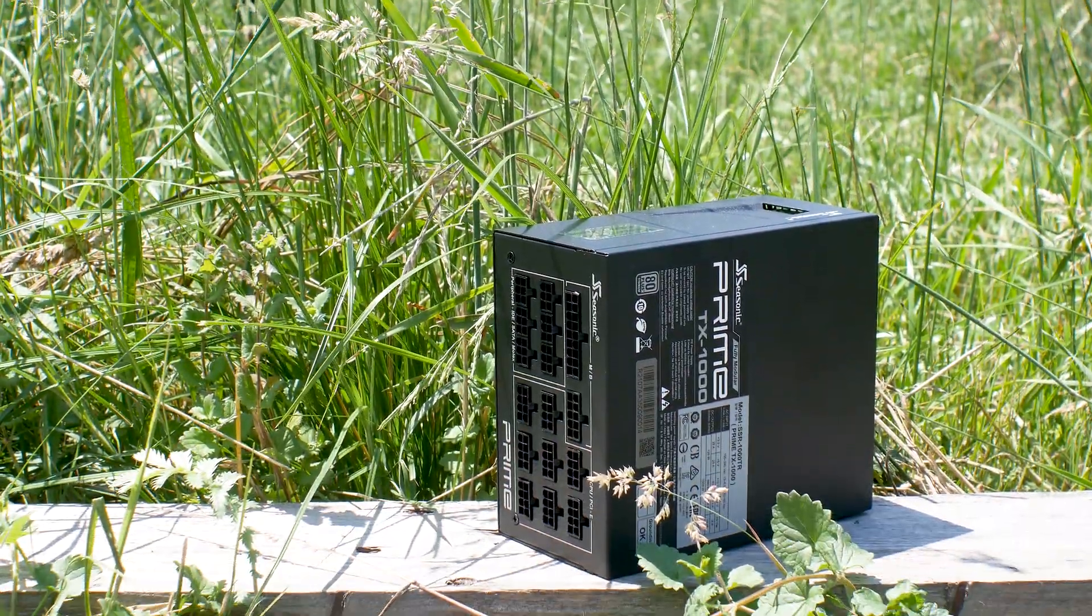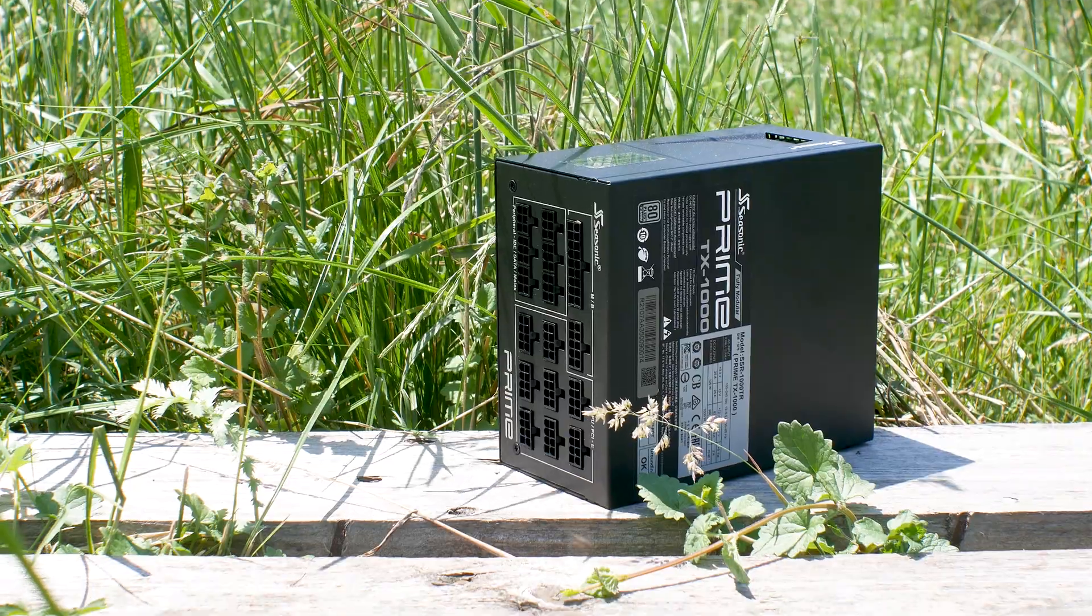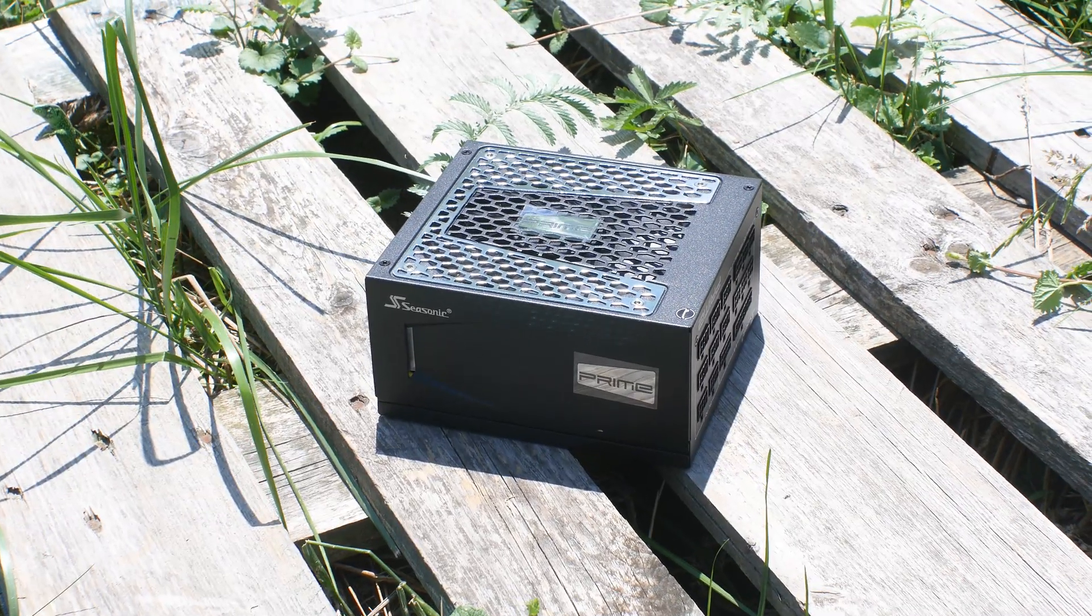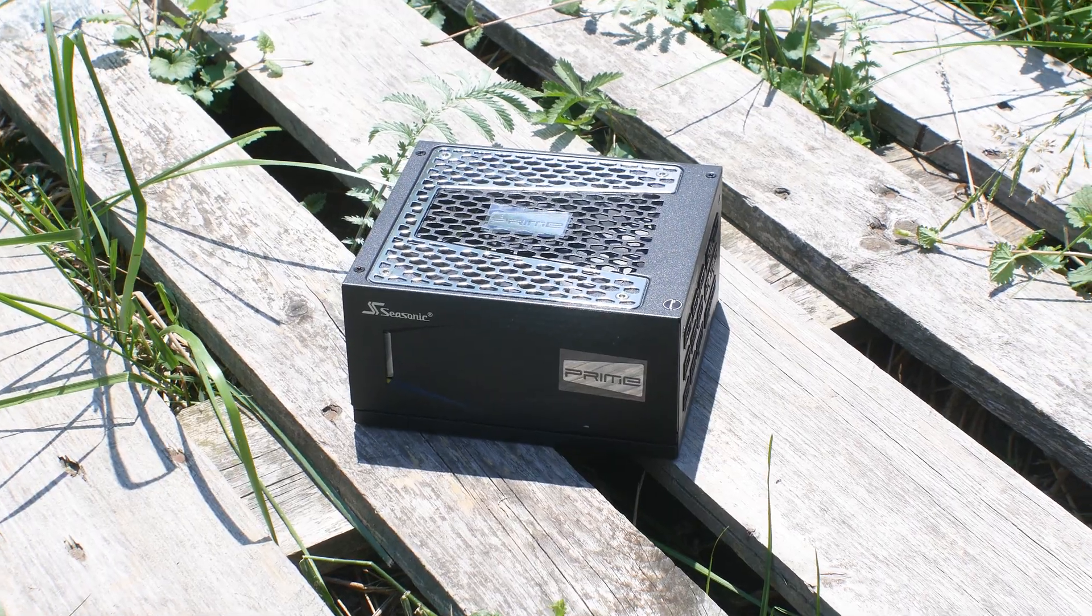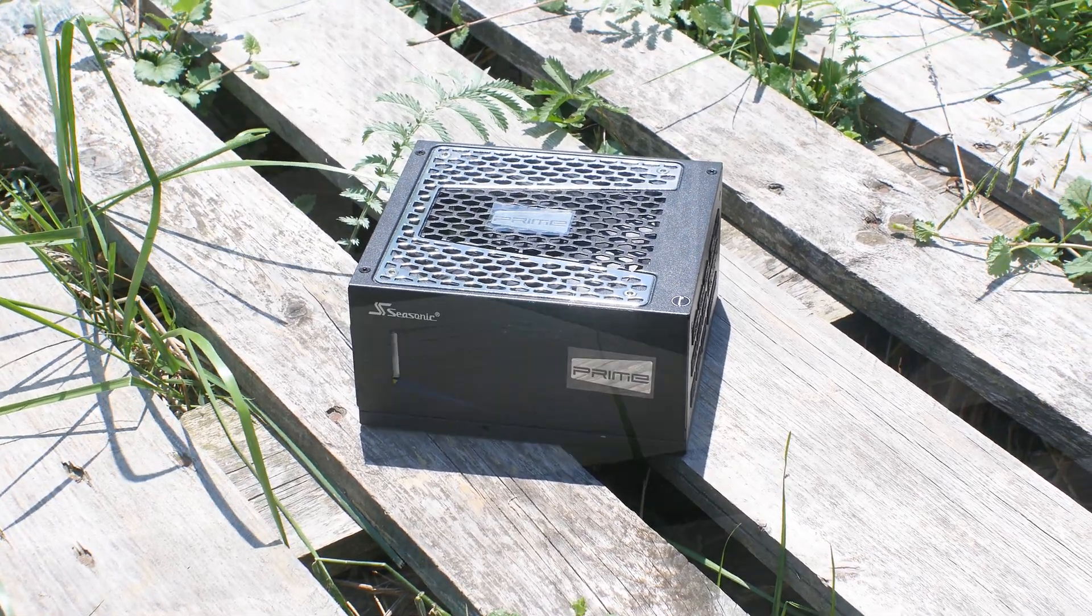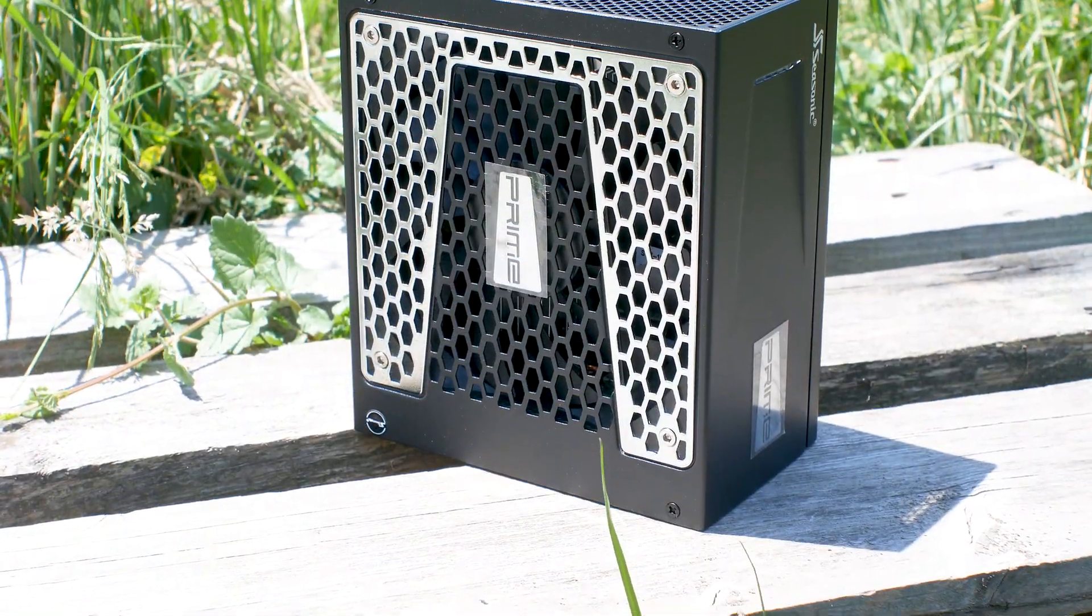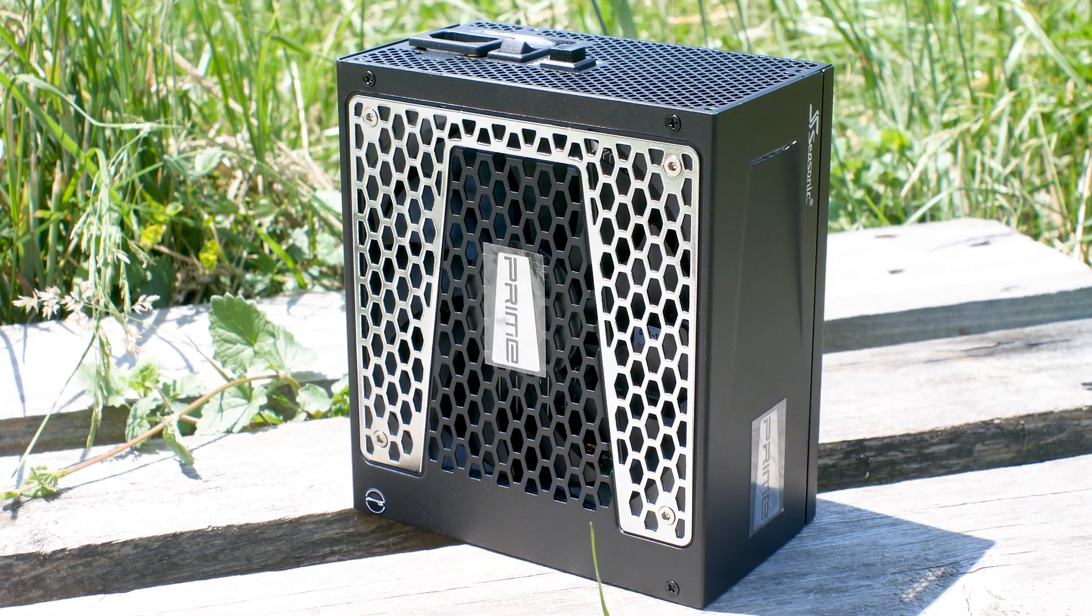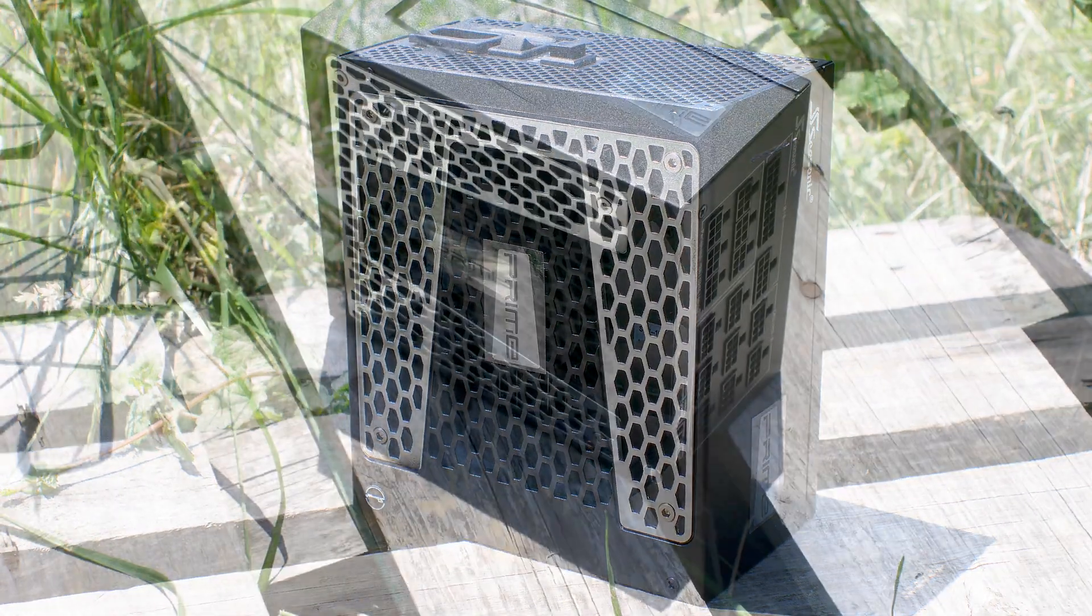When we look at the design, this power supply looks identical with some changes to other Prime platinum-rated and titanium-rated models. The casing is all black and the front where the fan sits has a lovely chrome plate that sports a honeycomb pattern which acts as the main intake for the fan.